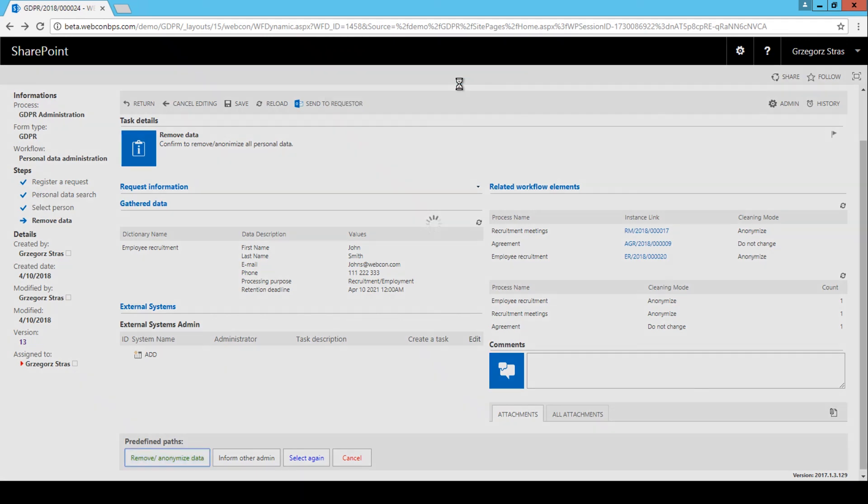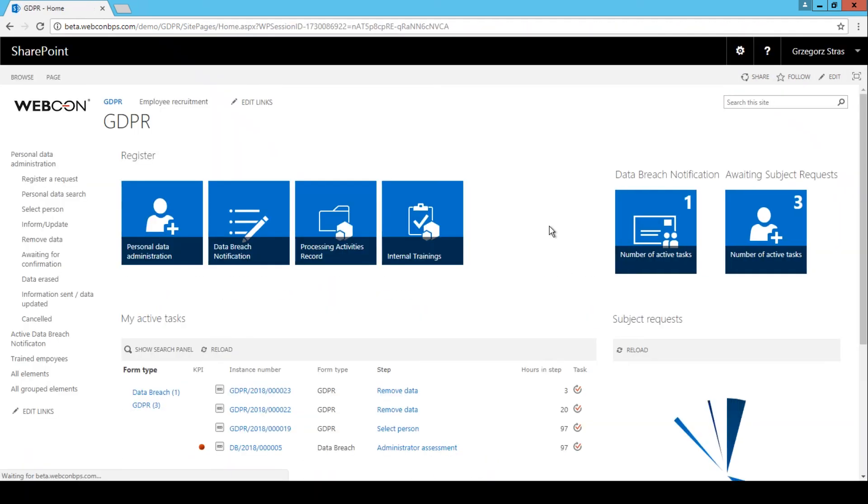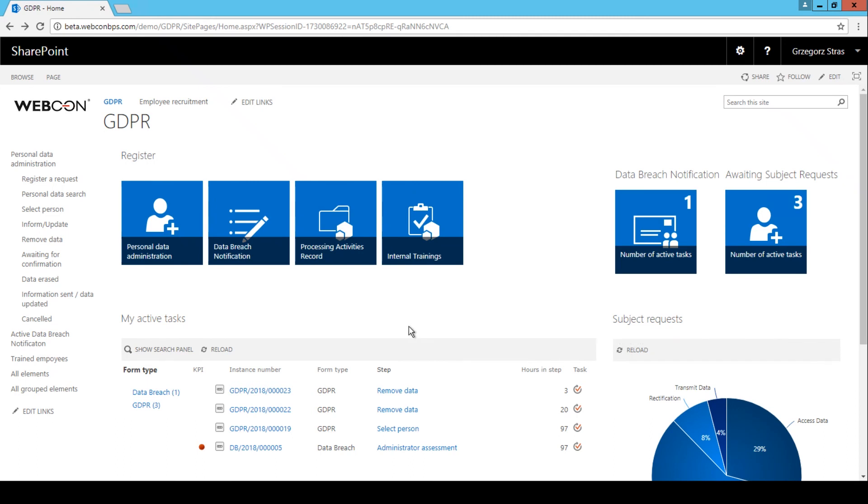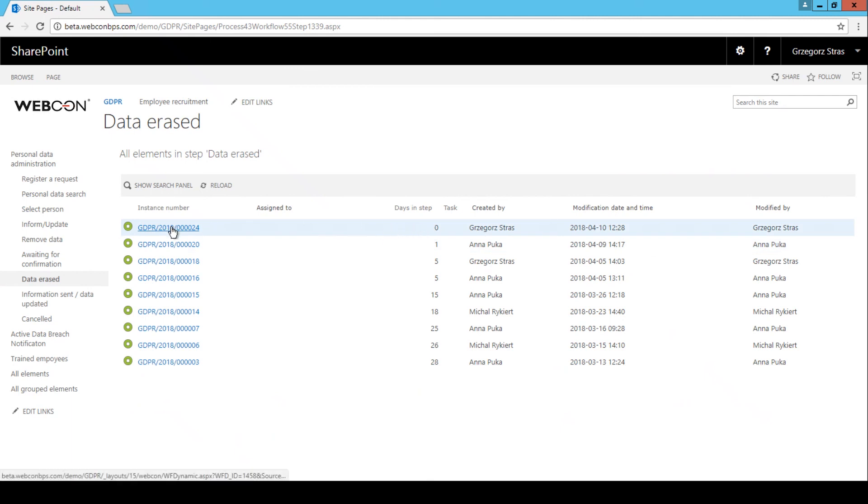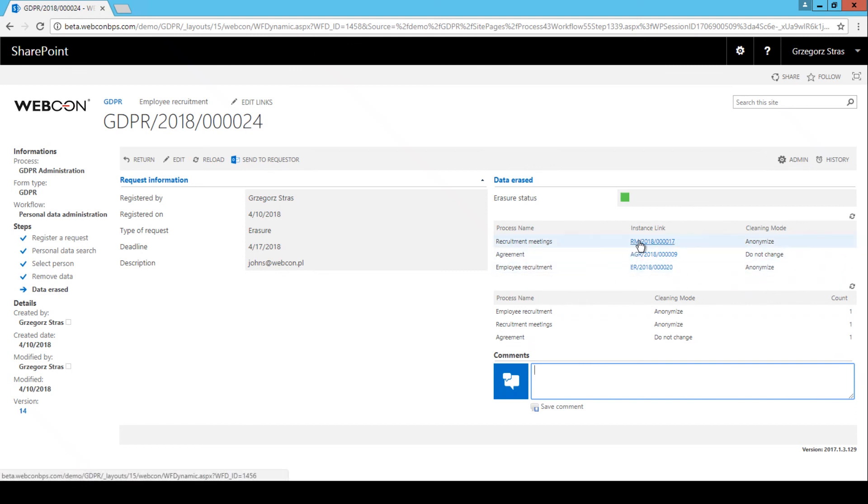All right, let's take a look at the aftermath. There is a page called data erased here, which contains all completed removal requests. Ours should be at the very top. And we can see that in the cases of two instances, the data was anonymized. Let's take a peek at what they look like right now. And indeed, the data has been blanked out.